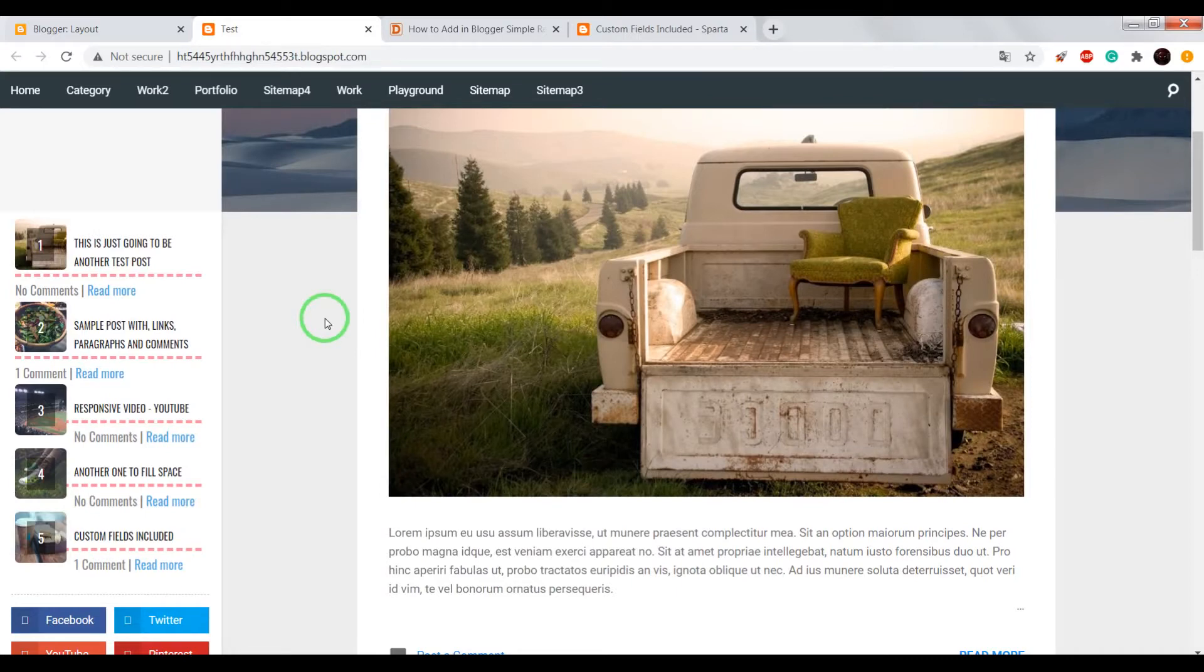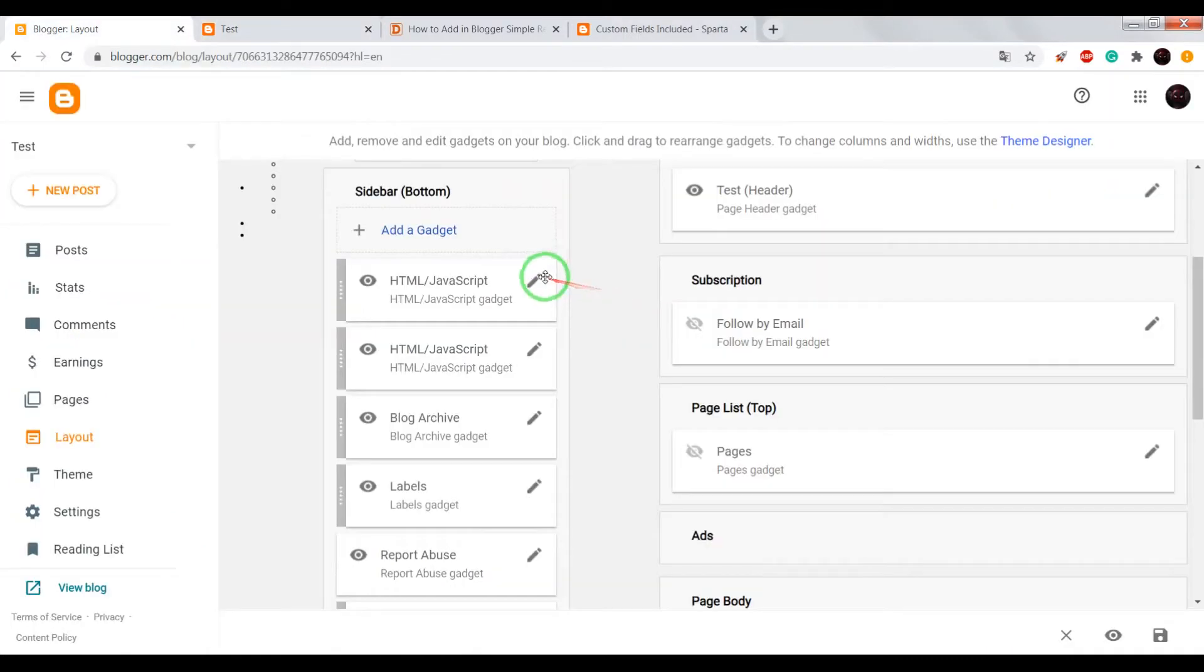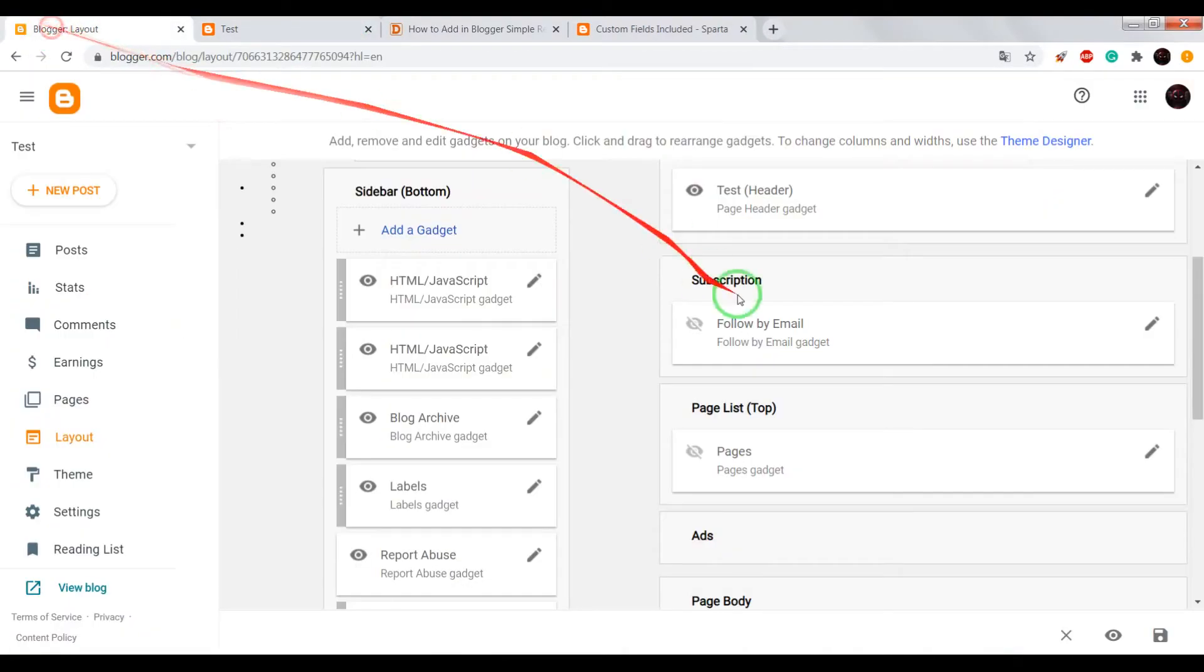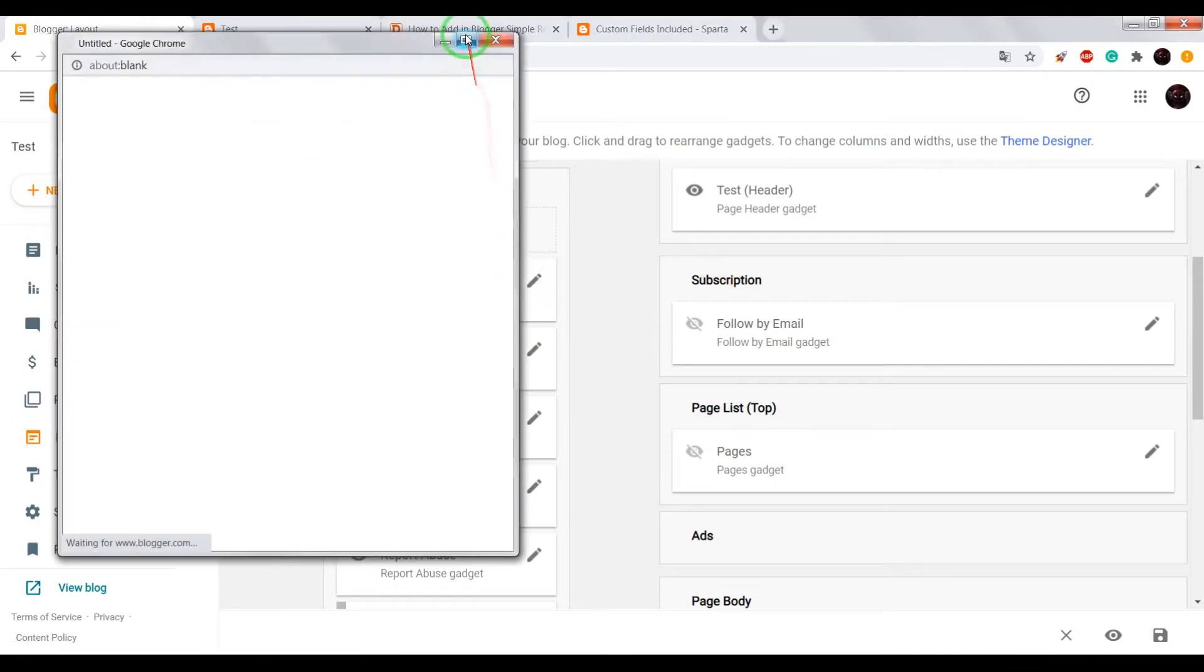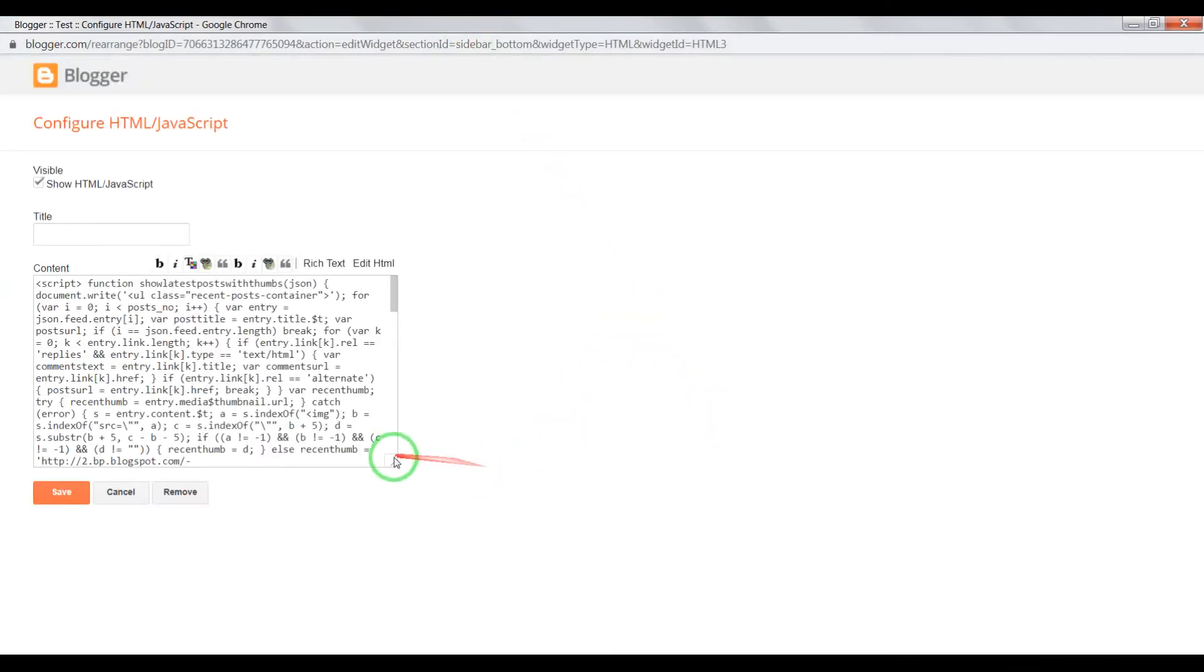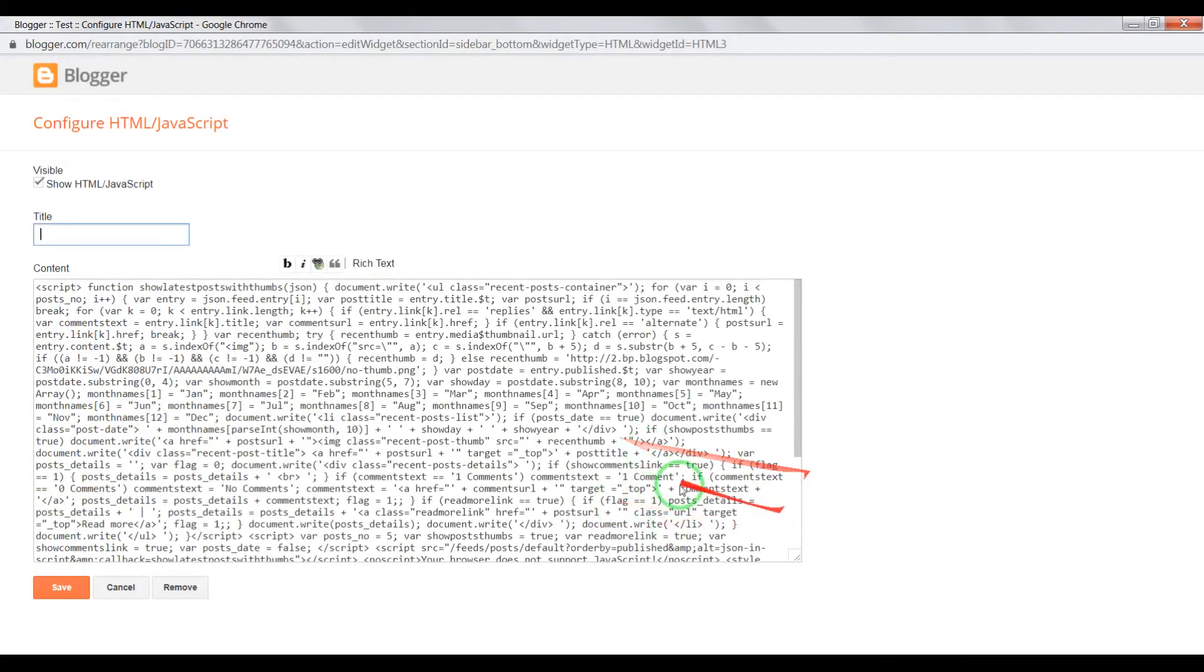Now reload the page and check the result. Okay, now we see that the recent post widget appears in our blog.